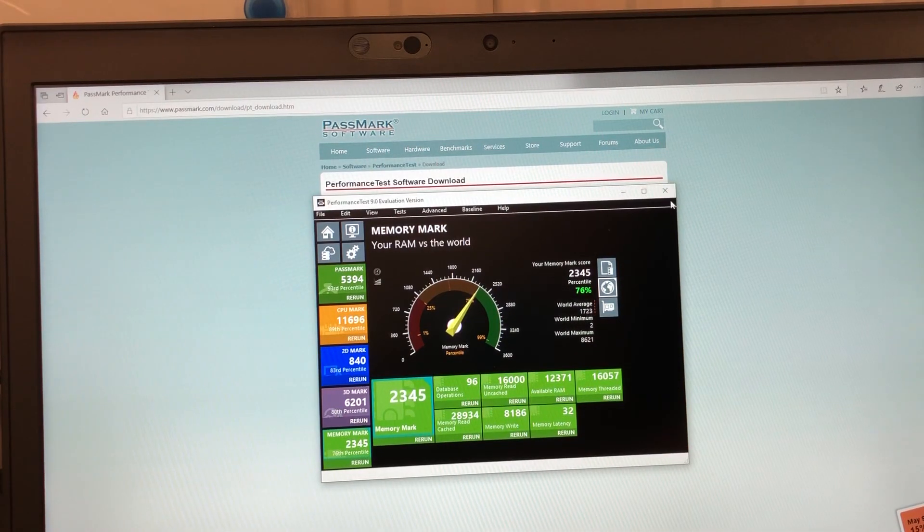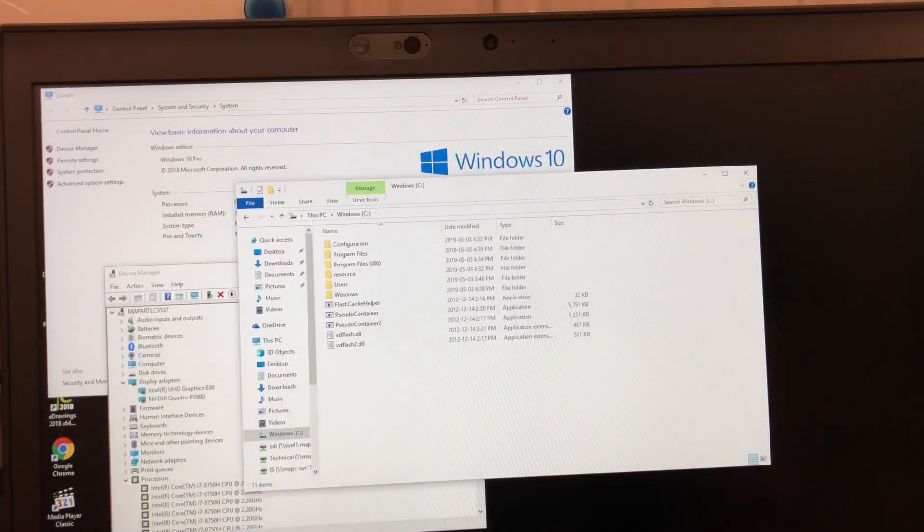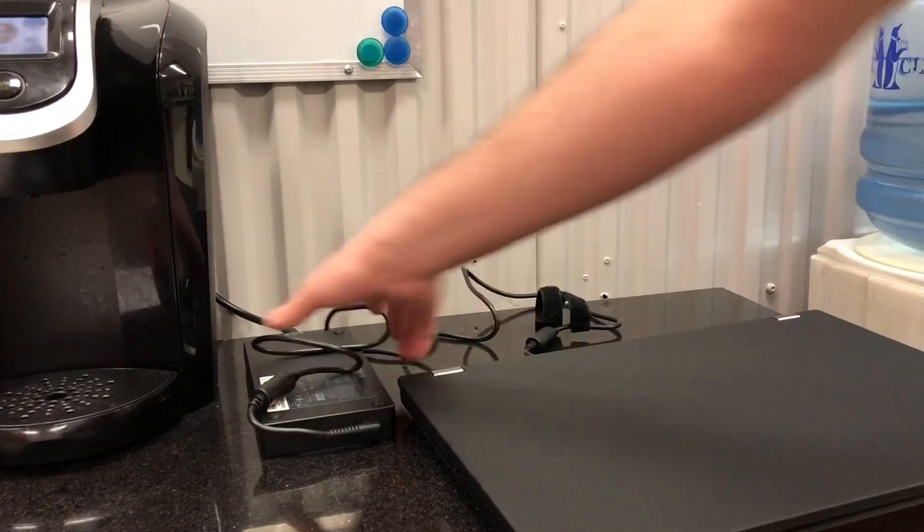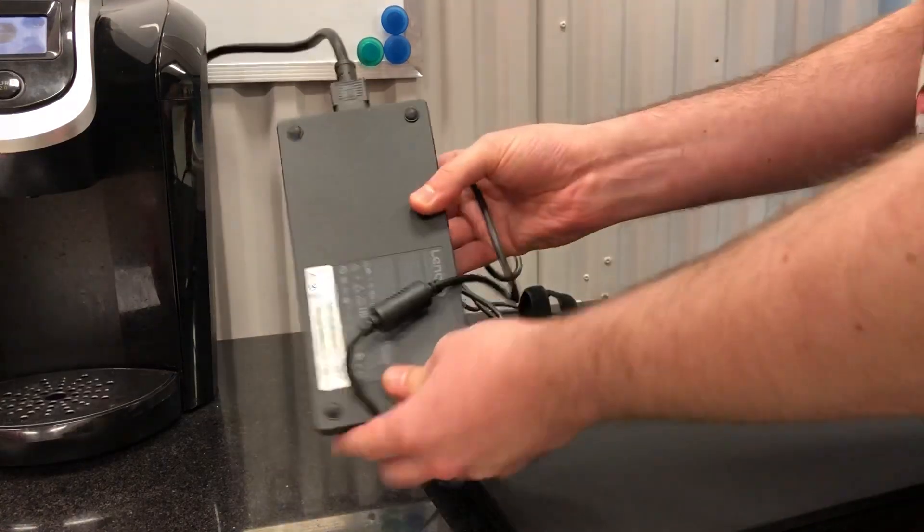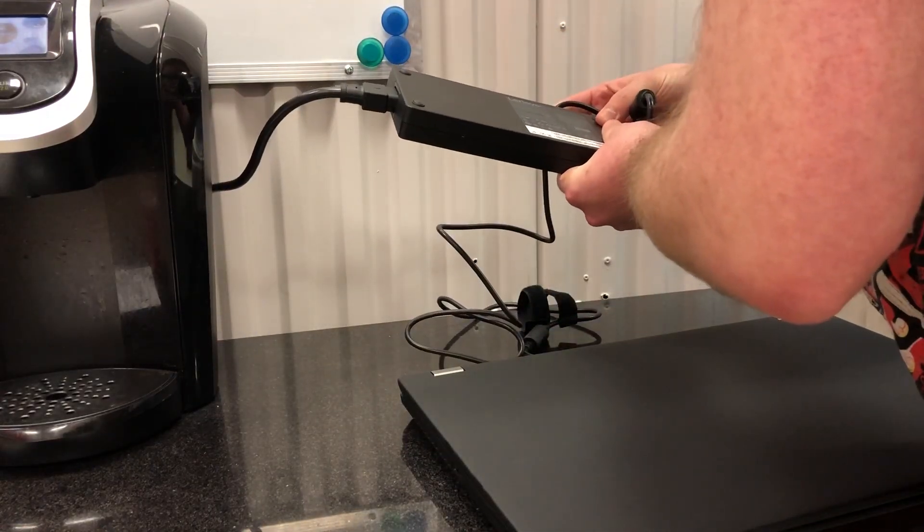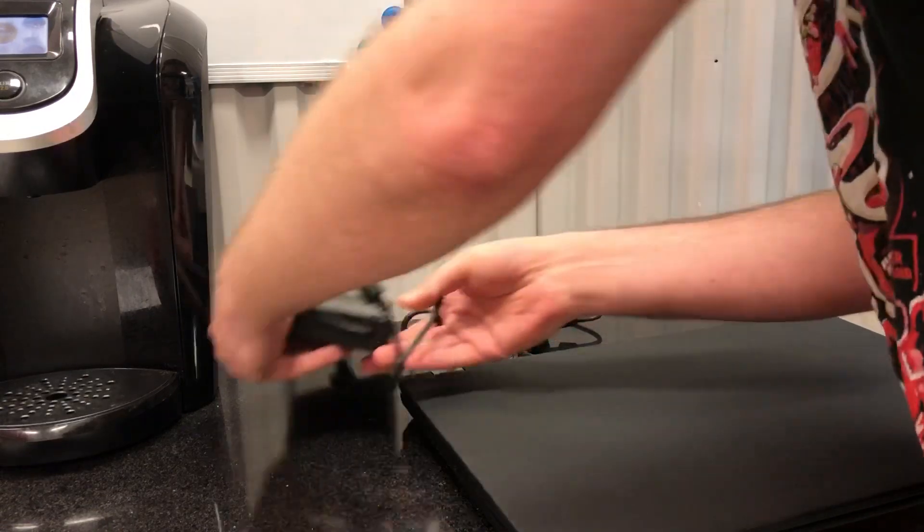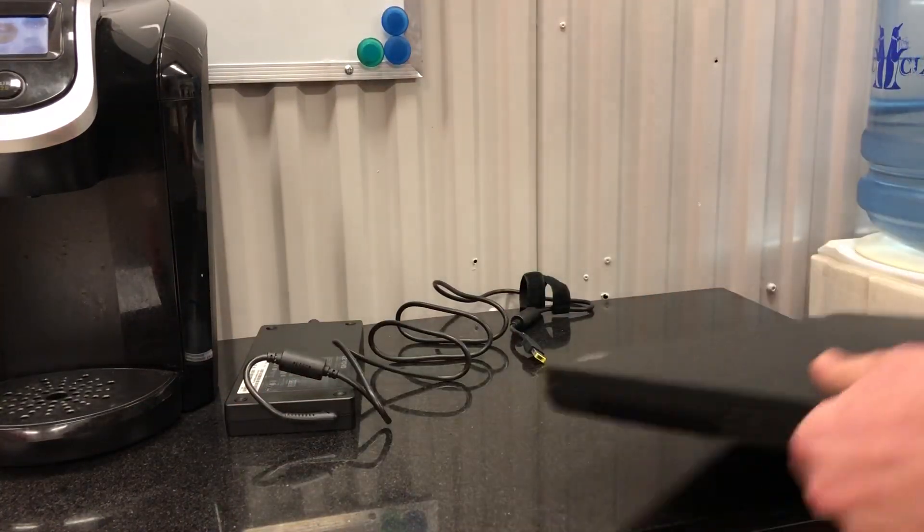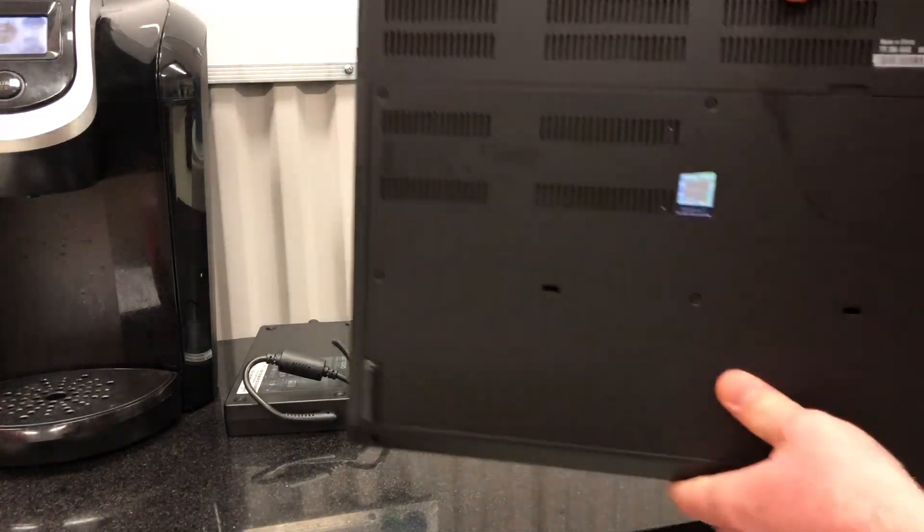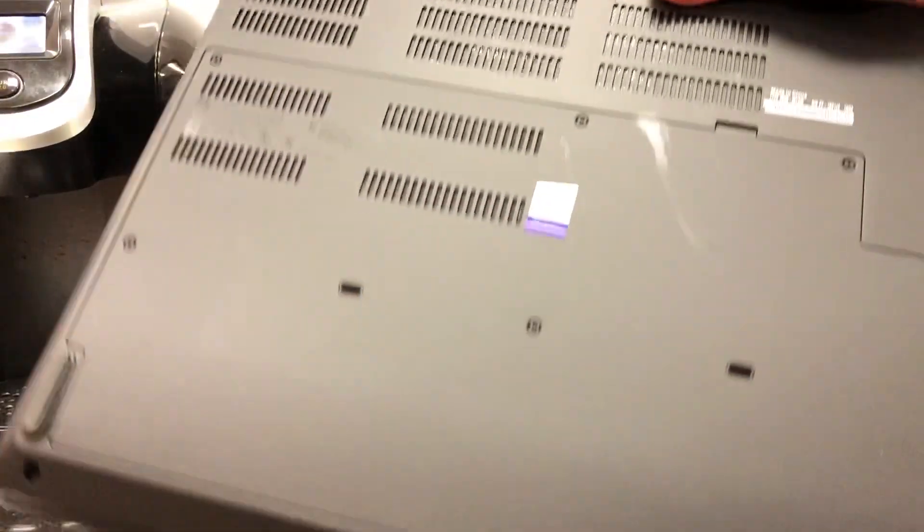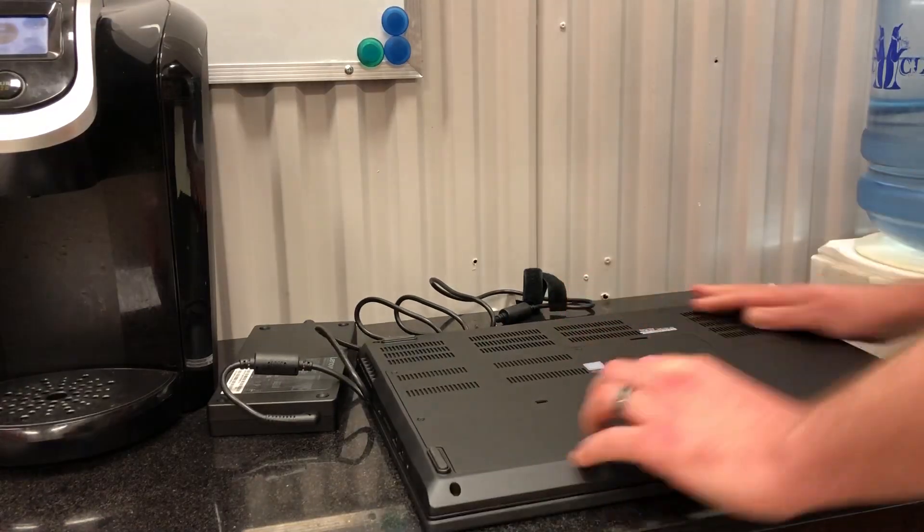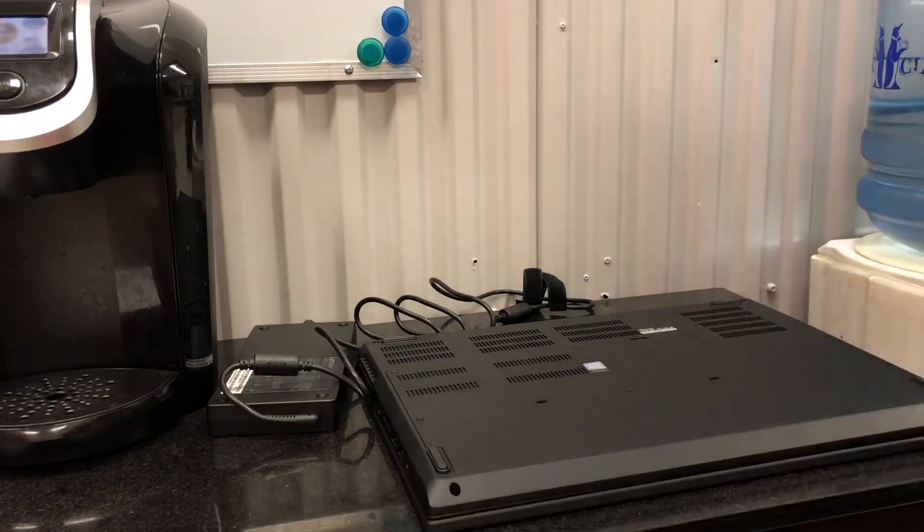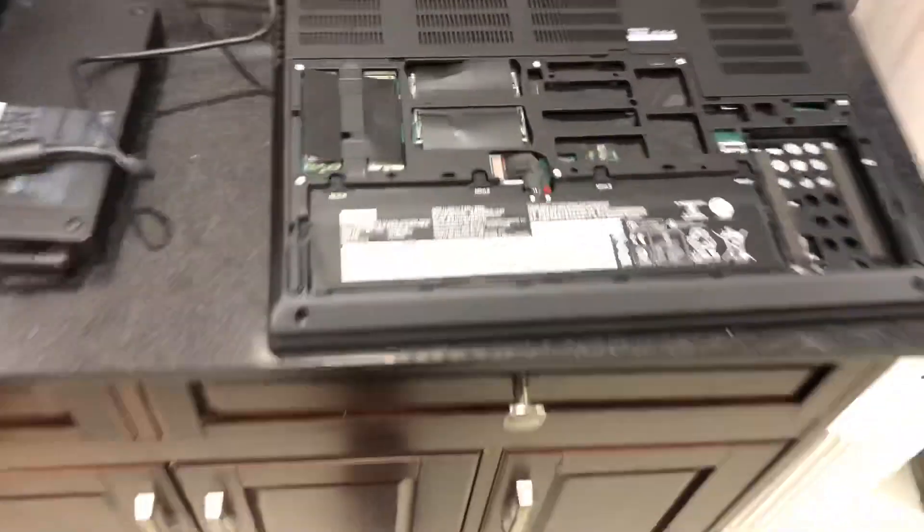All right well let's get into this system and see what we can do for upgrades. I want to see if this thing does have a standard hard drive. Oh yeah I guess I really should talk about this giant power brick, look at this thing, it's huge. 230 watts, 20 volts.